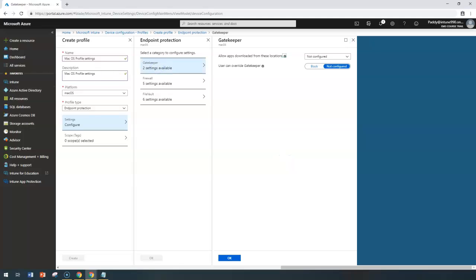To begin with — Gatekeeper. Gatekeeper will allow you to limit the applications a device can launch, depending on where the applications were actually downloaded from. The intent is to protect devices from malware and allow apps from only the sources you trust.